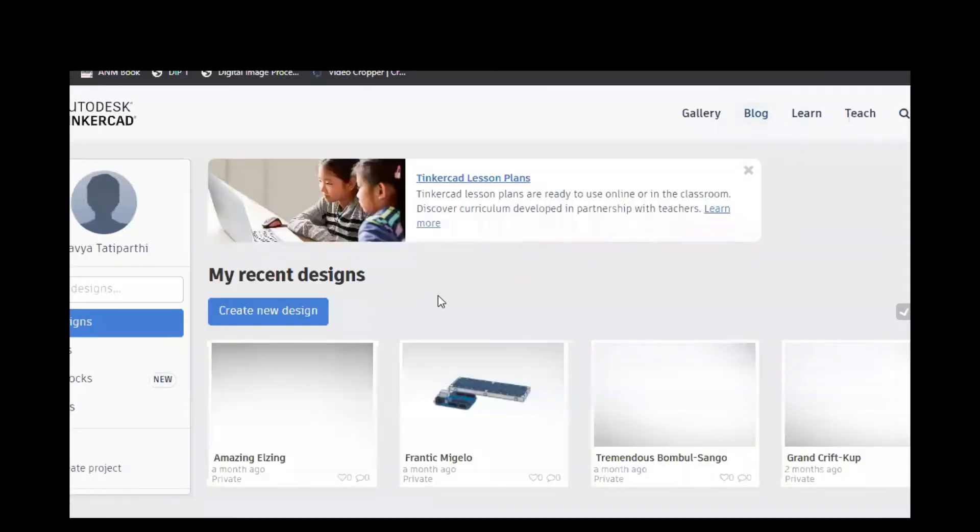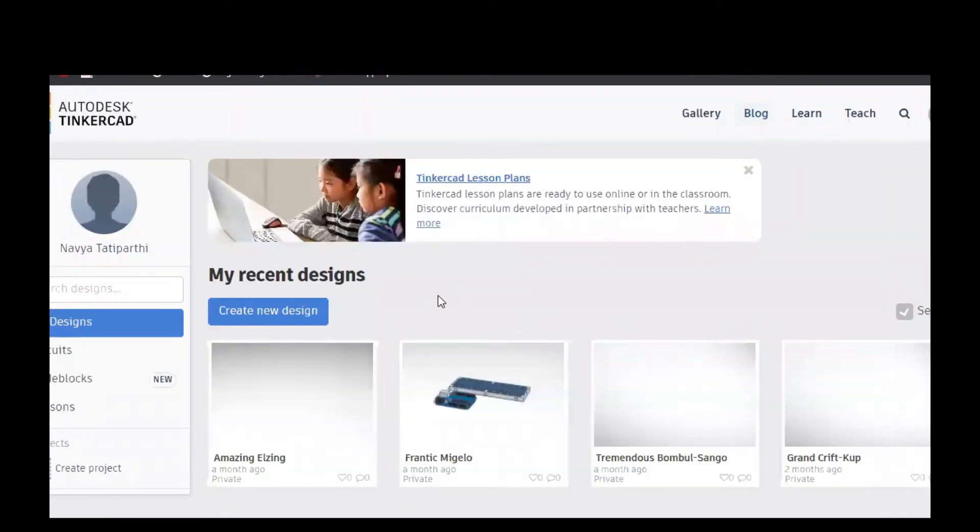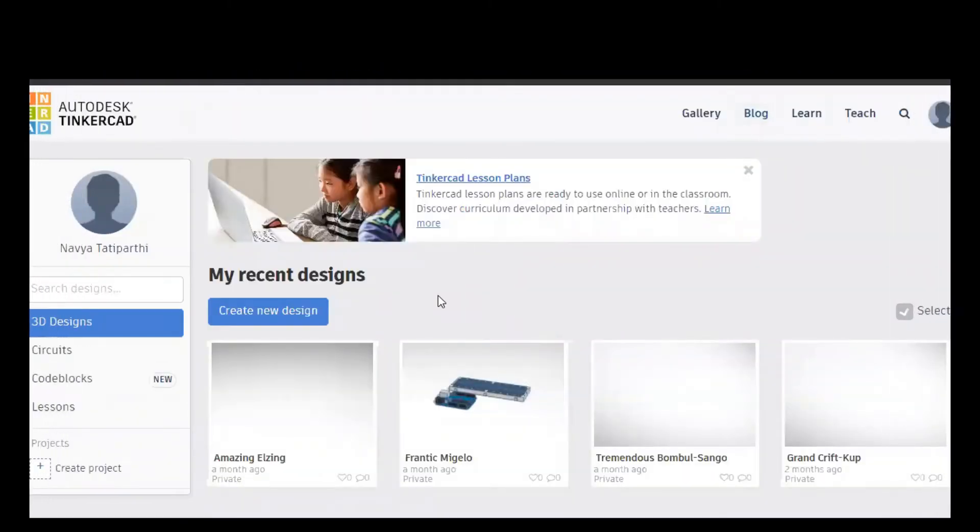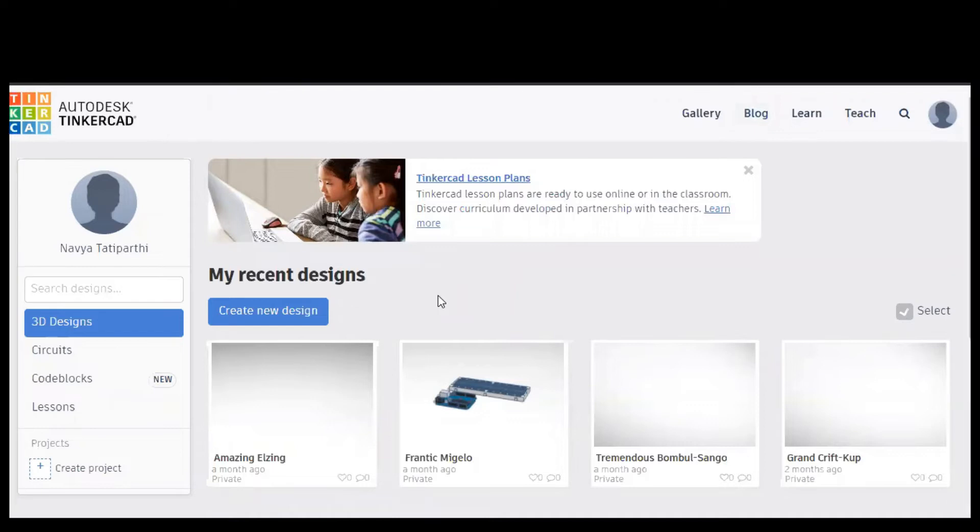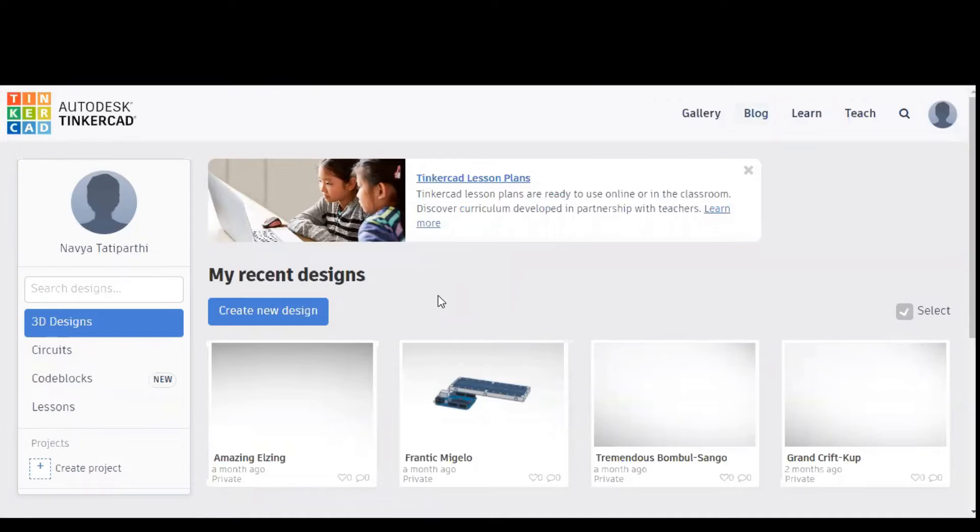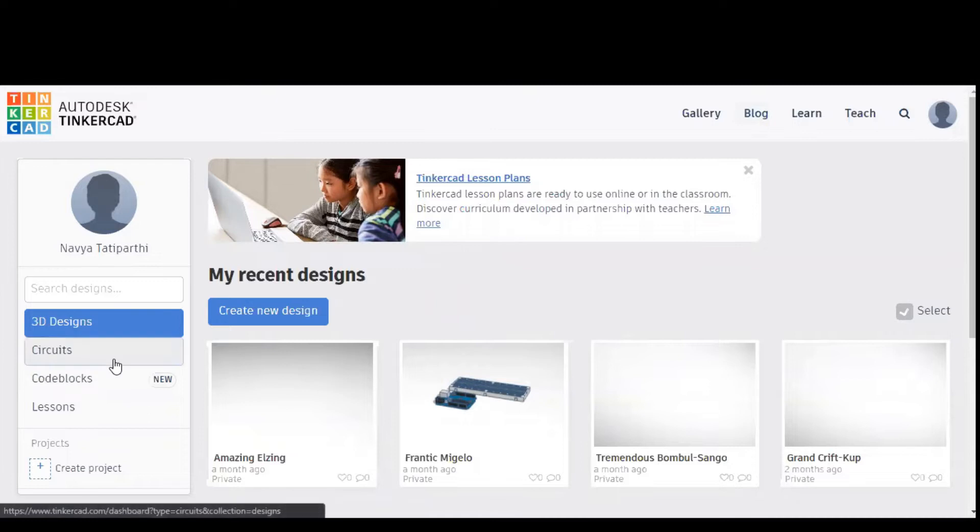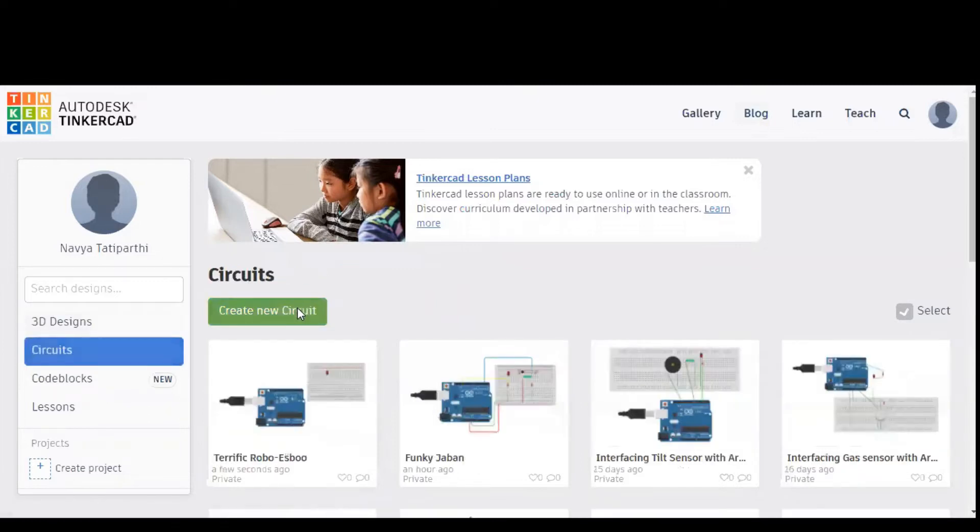Hello, in this video we are going to discuss interfacing tilt sensor with Arduino. For that I used a simulation software called Tinkercad. We have to click on circuits and select create new circuit.